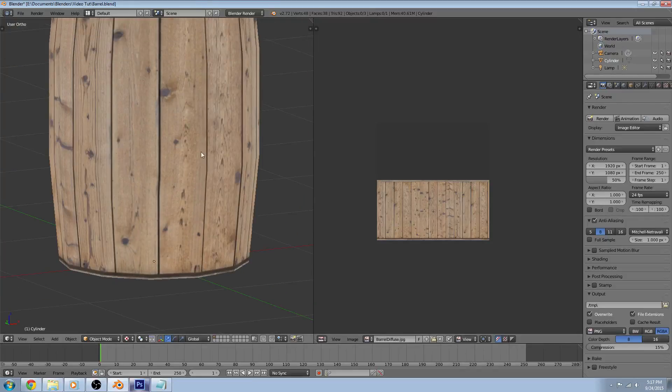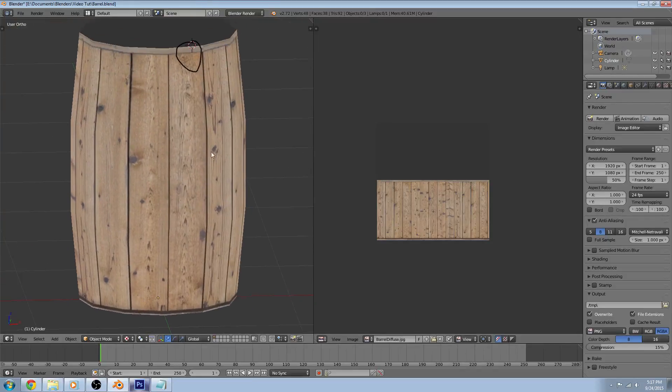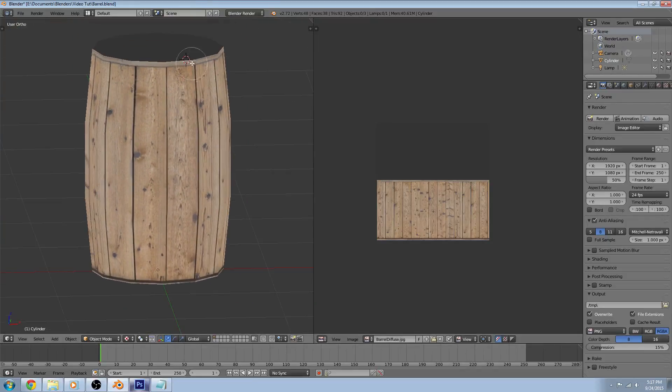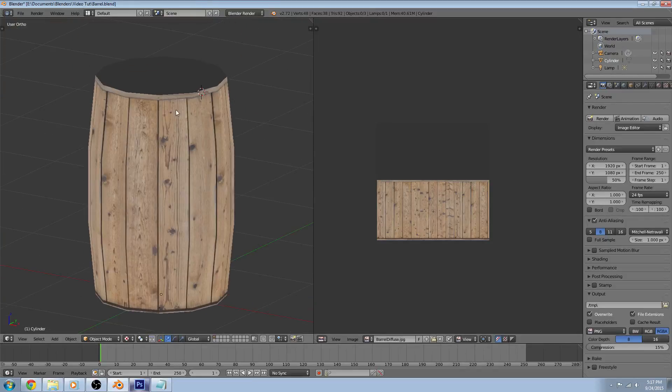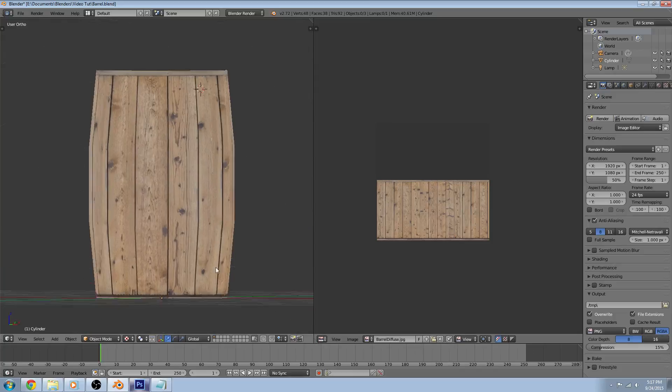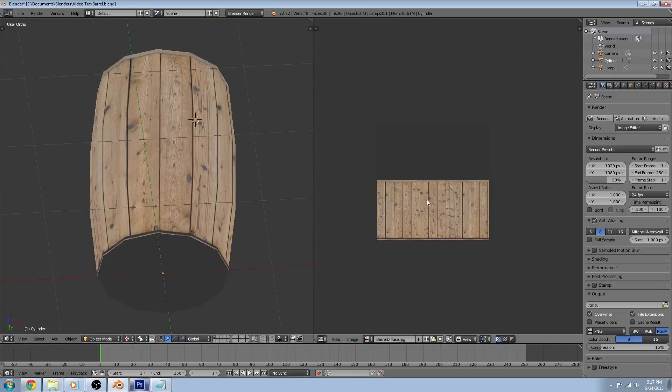And there we go. Looks really good already. Now all we need to do is the top and the bottom and then we'll do some shading so that it looks really good.